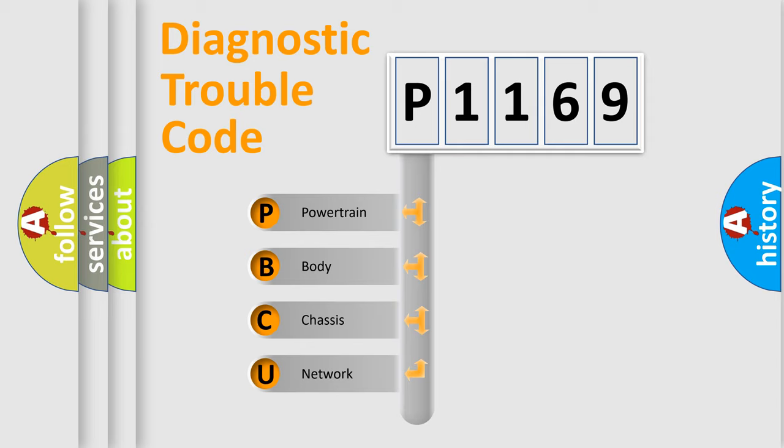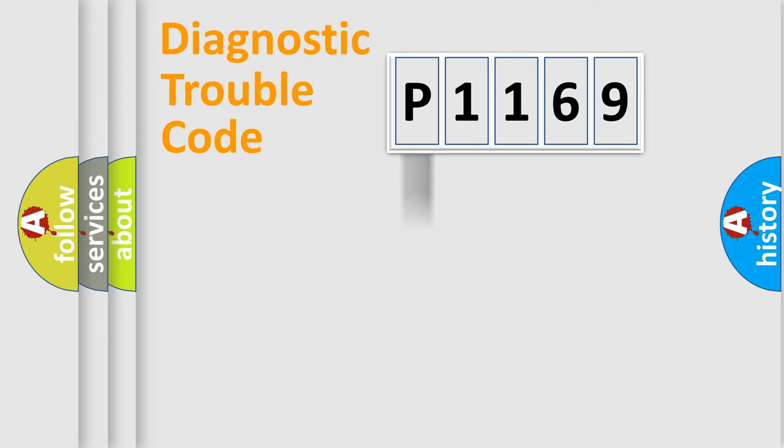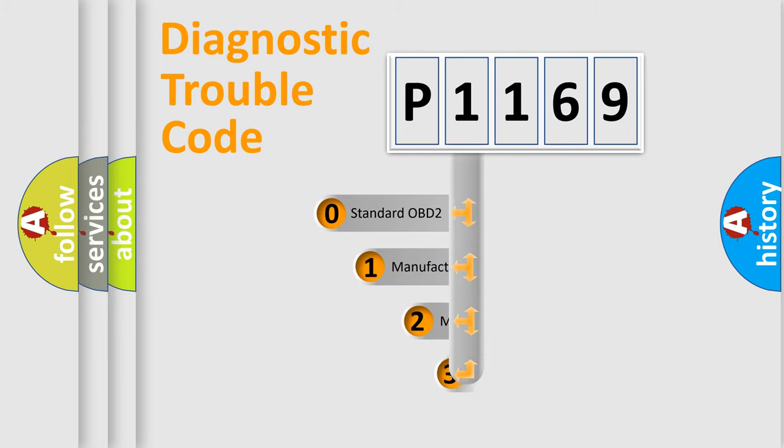We divide the electric system of automobile into the four basic units: powertrain, body, chassis, network. This distribution is defined in the first character code.